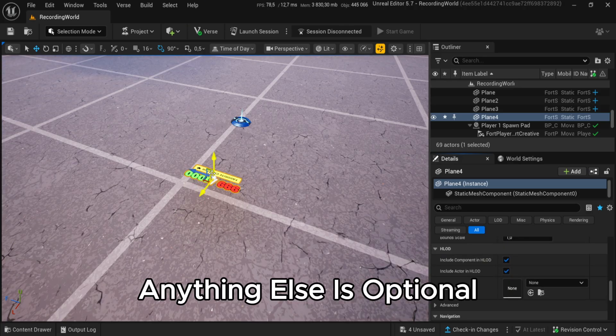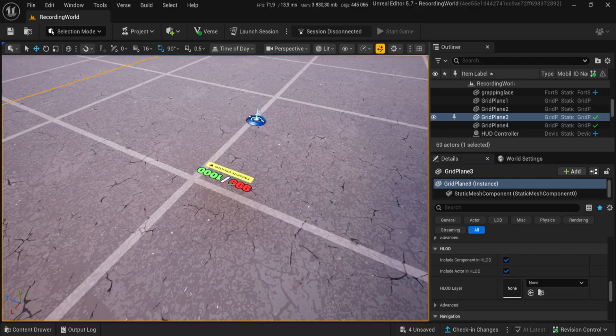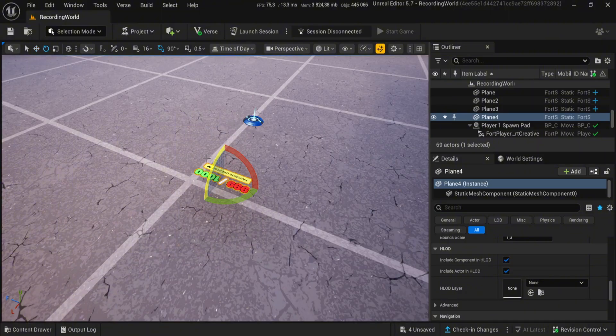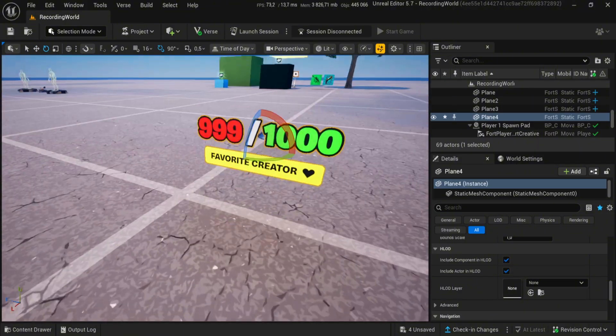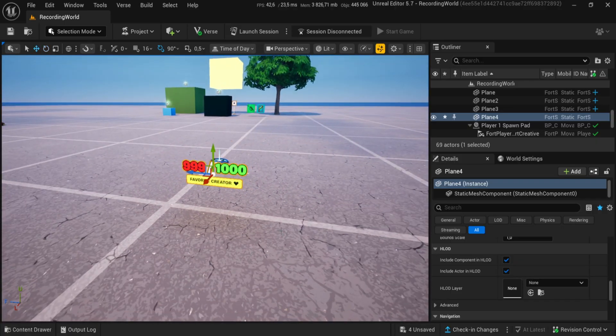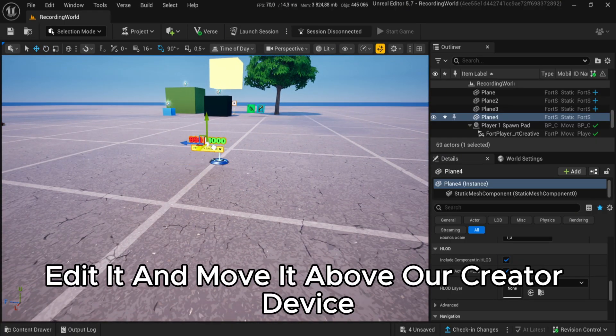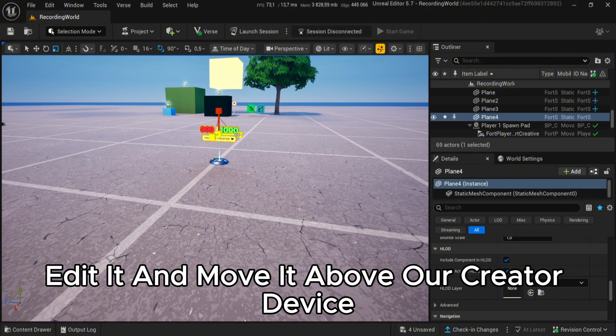Anything else is optional. Edit it and move it above our creator device.